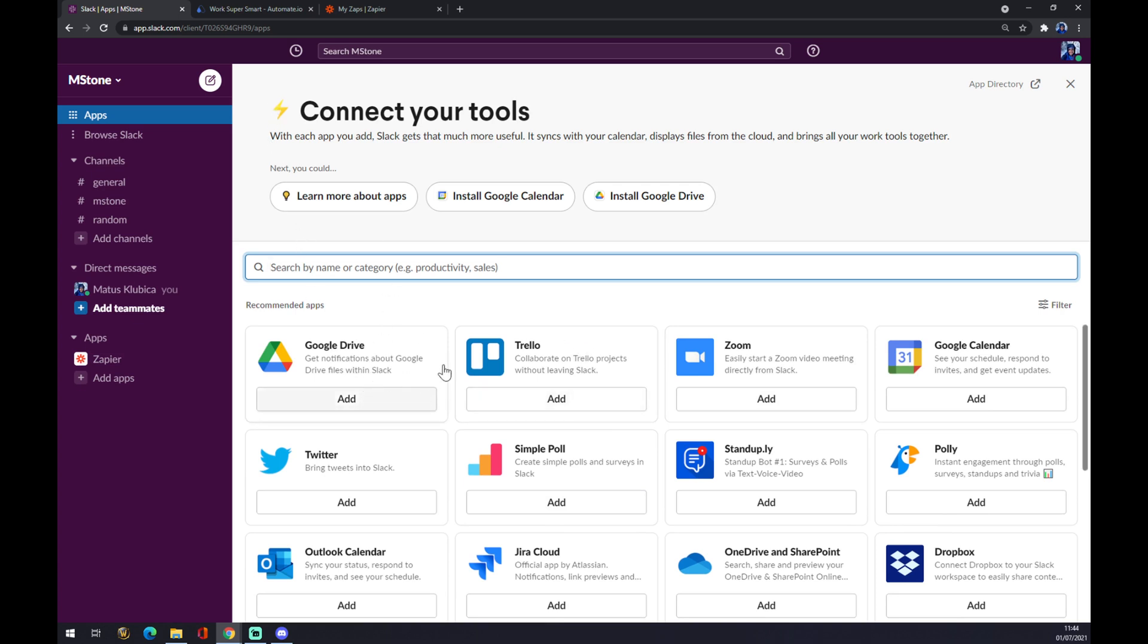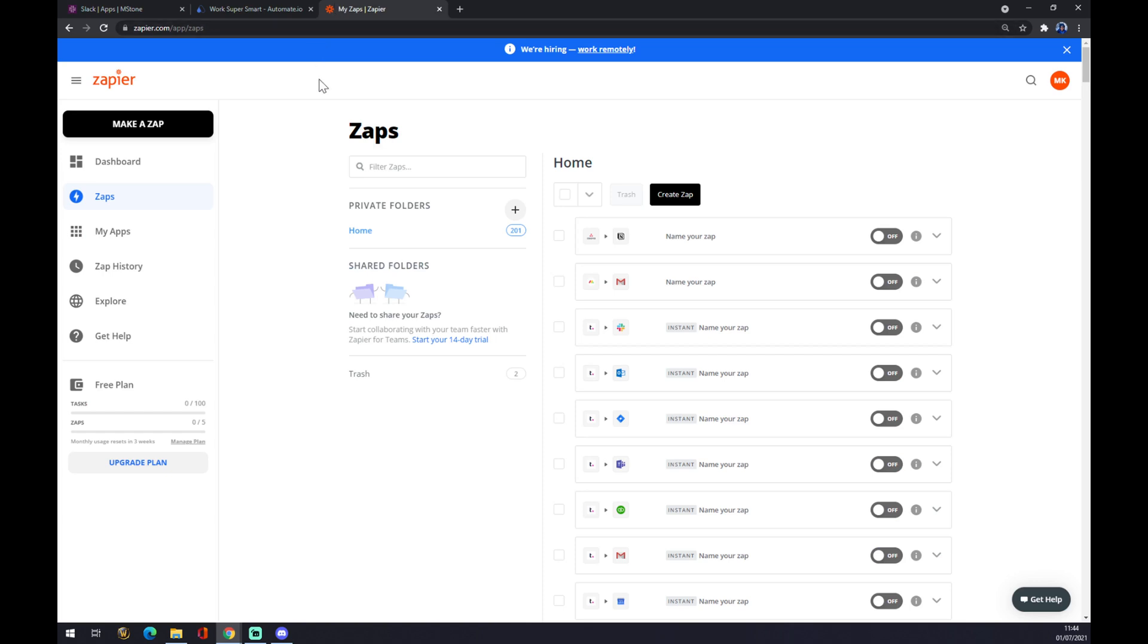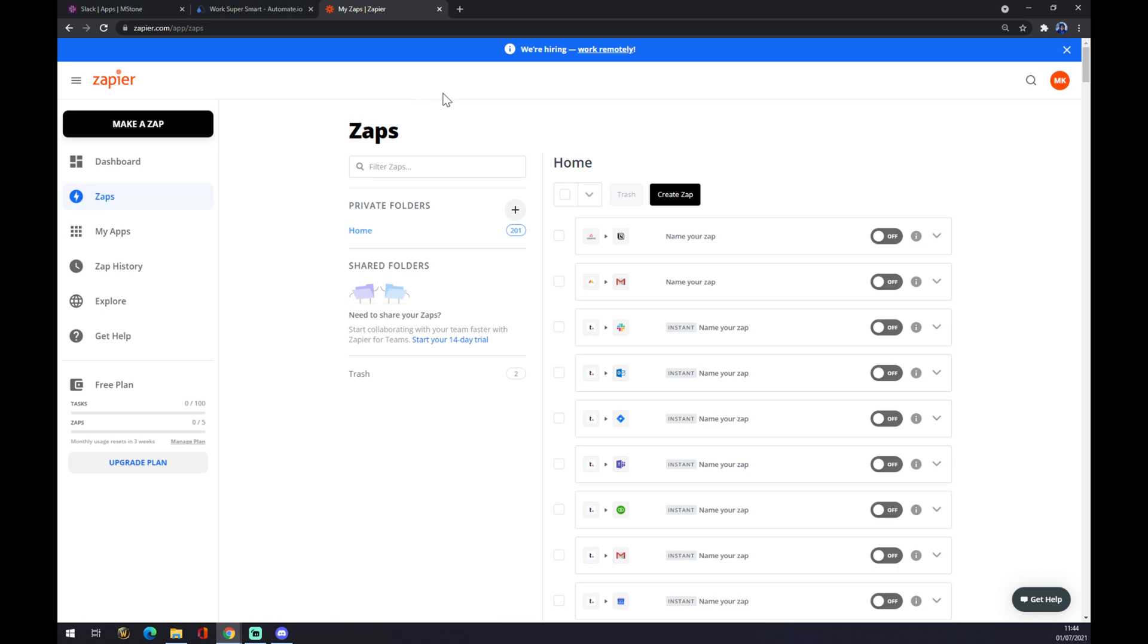That's the first way how we can make this integration work or we can go directly to zapier.com. Once we are here at Zapier, we want to create an account. But don't worry, it's really fast. It's without some unnecessary ads. So you won't regret it.